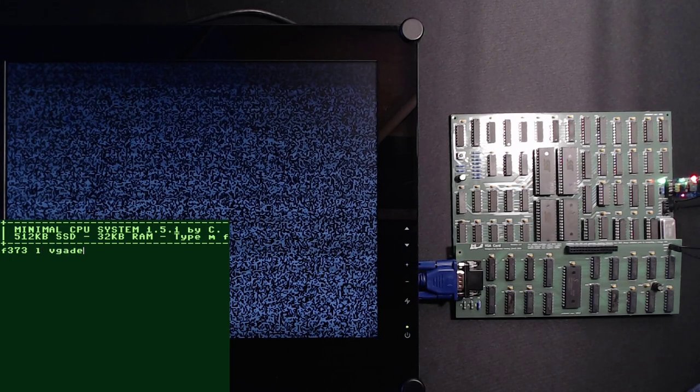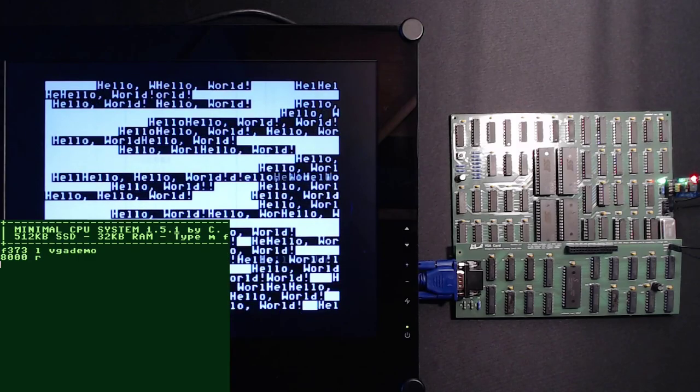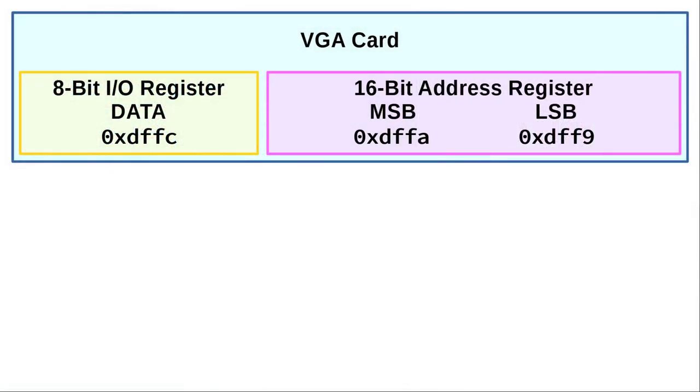How does video RAM access look like from the minimal's perspective? The VGA card has a 16-bit VRAM address register and an 8-bit data register, which are memory mapped to the address space 0xDFF8 to 0xDFFF. Memory line M2 activates the data register and M1 and M0 activate the MSB and LSB of the address register respectively.